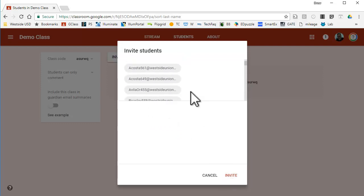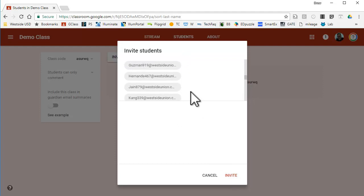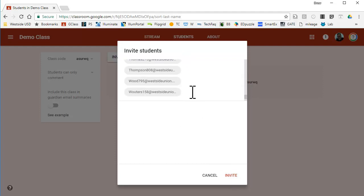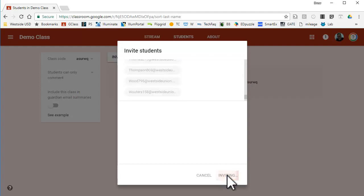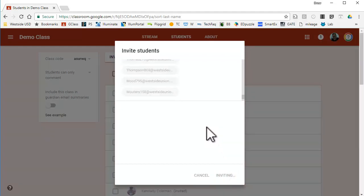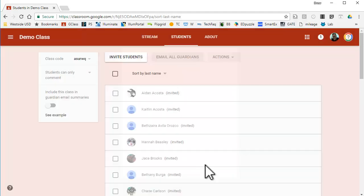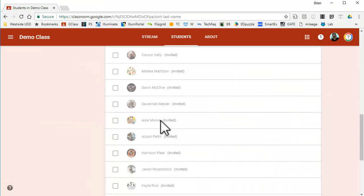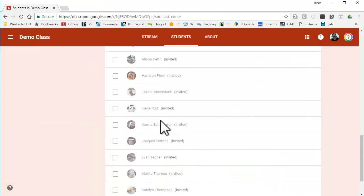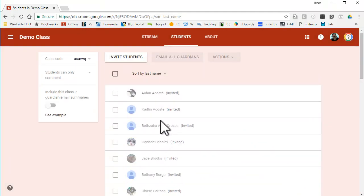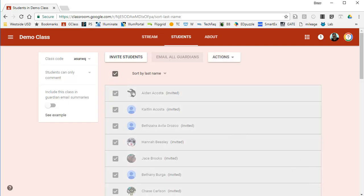You press invite on the bottom there, and they will all appear in your class. So here we go. Click on invite, and they will all appear in your class, and you can verify it, and that's it.